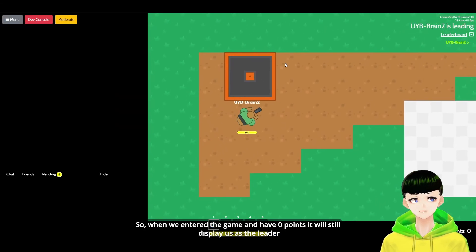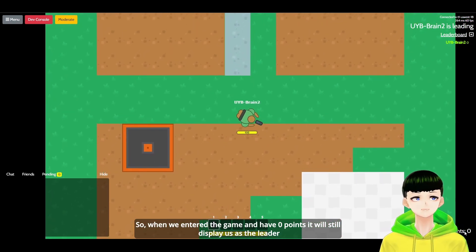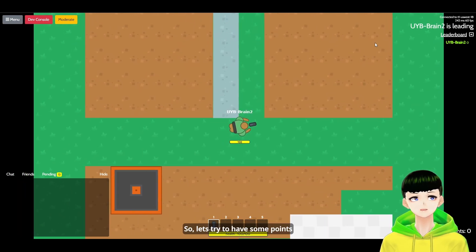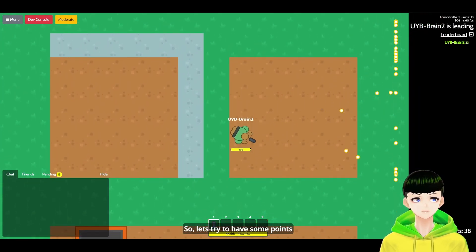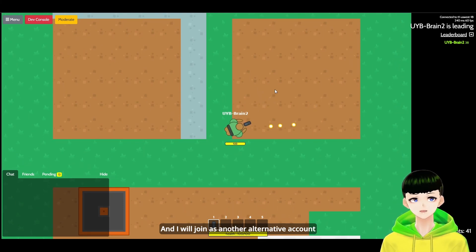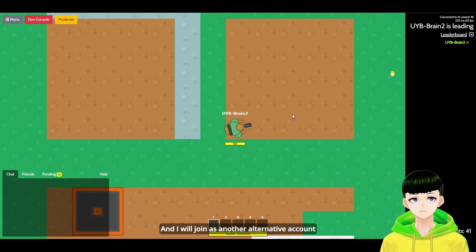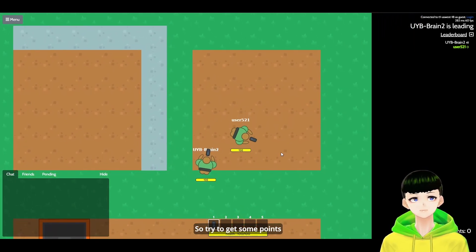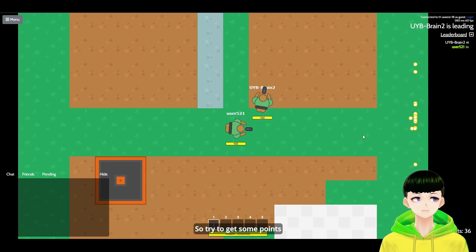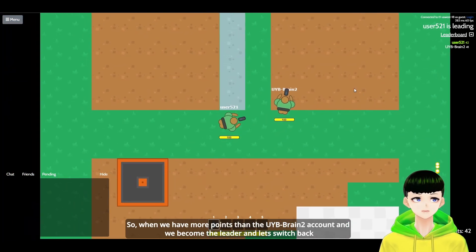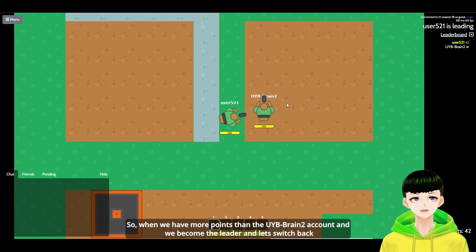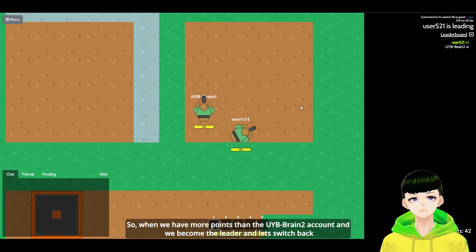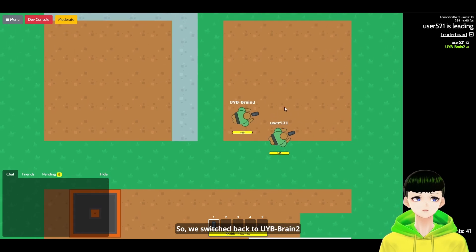So when we enter the game again, when we have 0 points, it will still display us as the leader. So let's try to have some points. And I will join another alternative account. So I joined it as another account which is a user. So let's try to get some points. So when we have more points than the UIB bring to account, and we become the leader. Here.